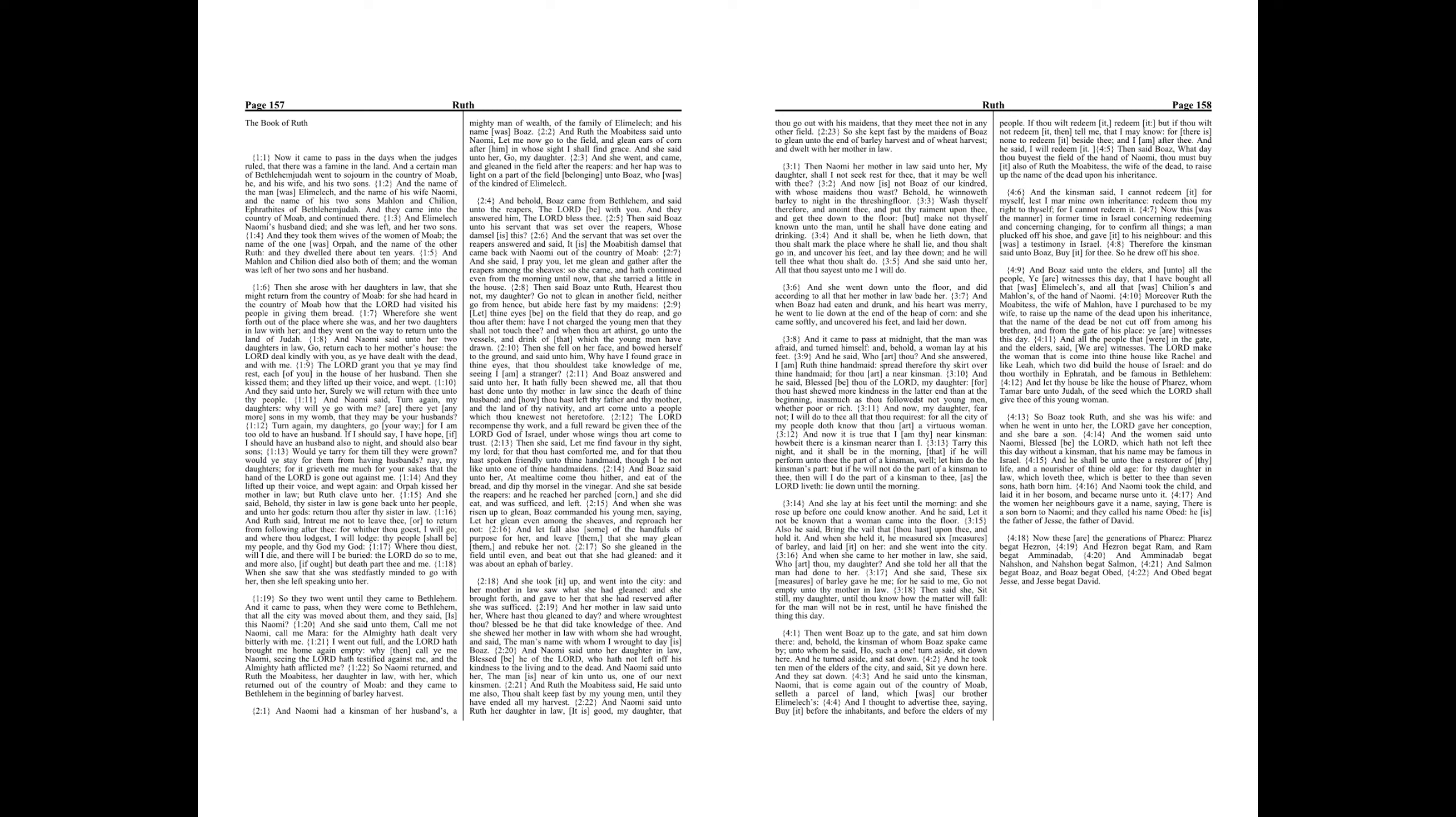And behold, Boaz came from Bethlehem and said unto the reapers, The Lord be with you. And they answered him, The Lord bless thee. Then said Boaz unto his servant that was set over the reapers, Whose damsel is this? And the servant that was set over the reapers answered and said, It is the Moabitish damsel that came back with Naomi out of the country of Moab.